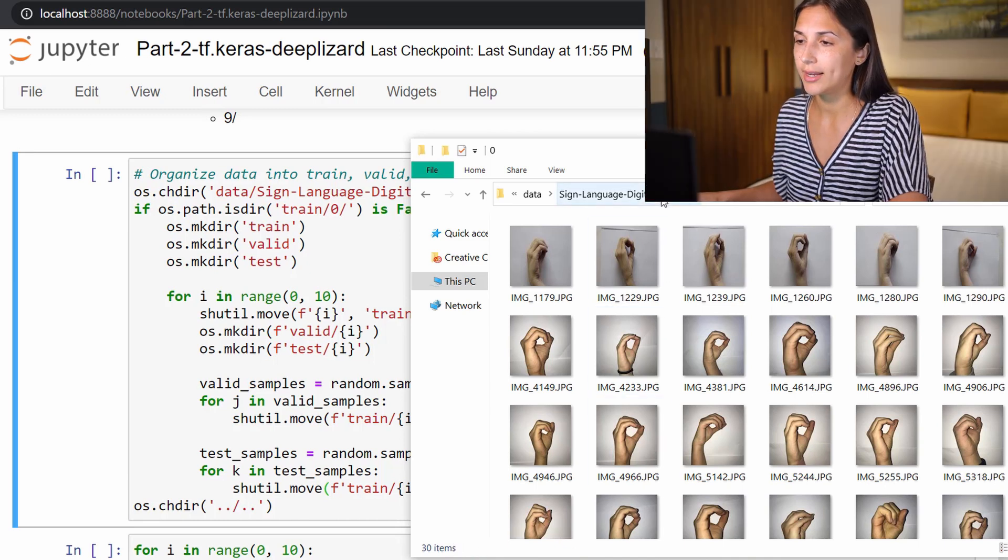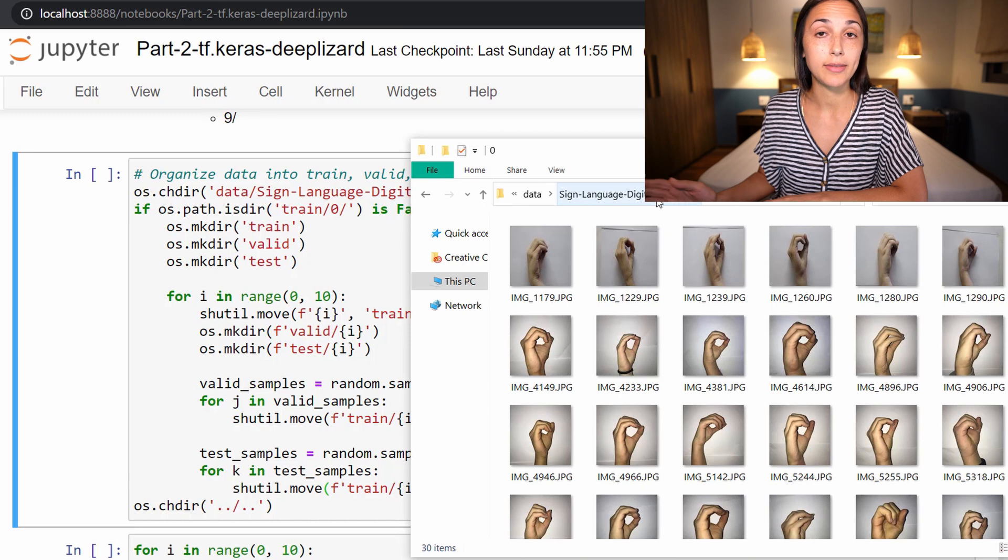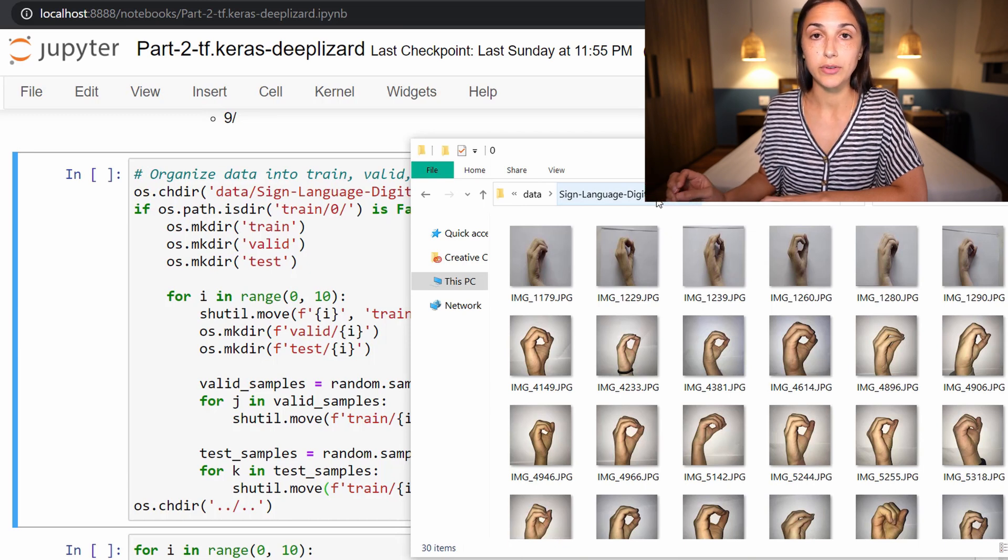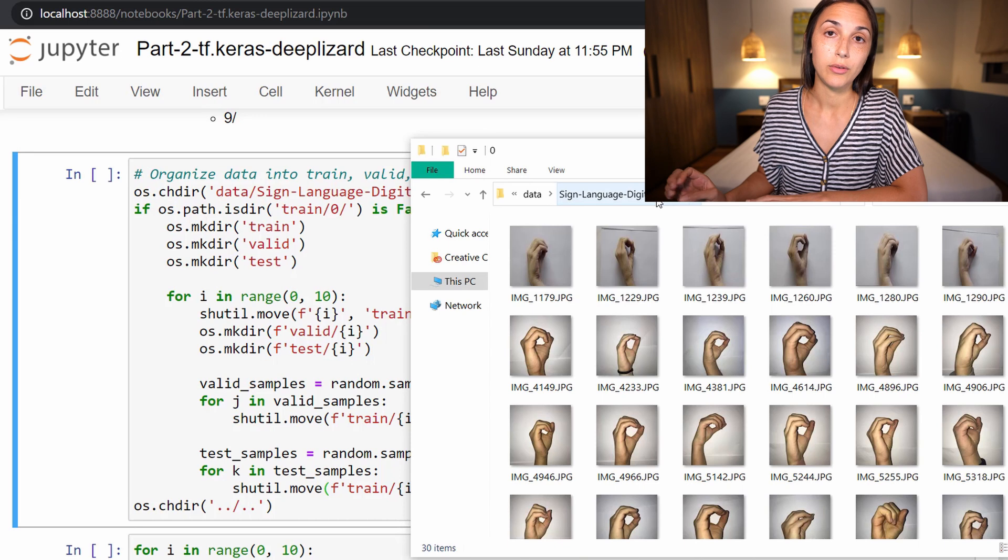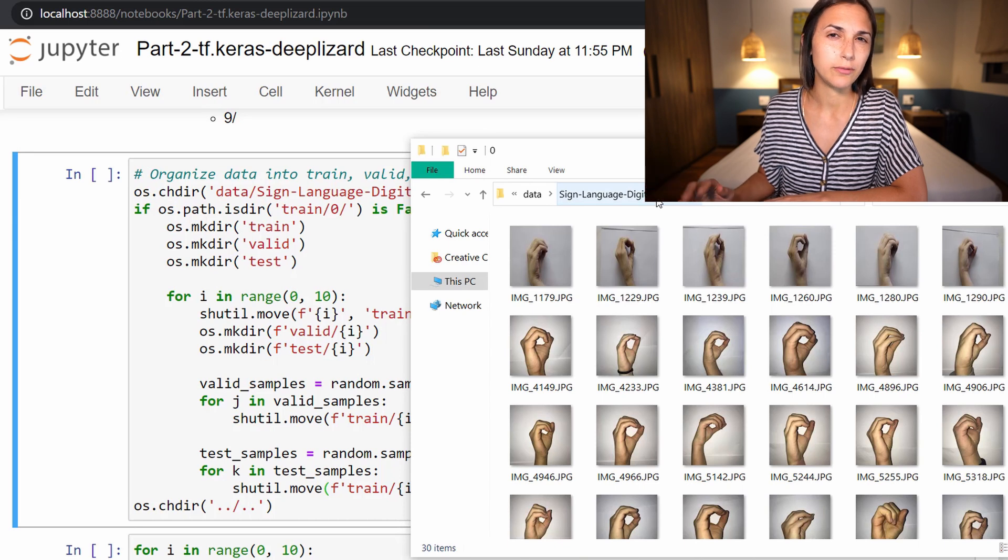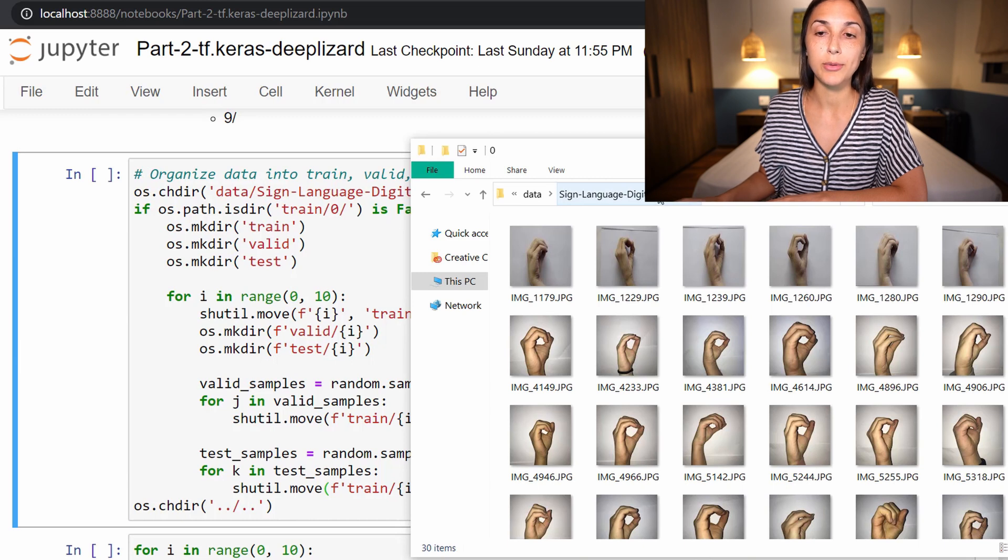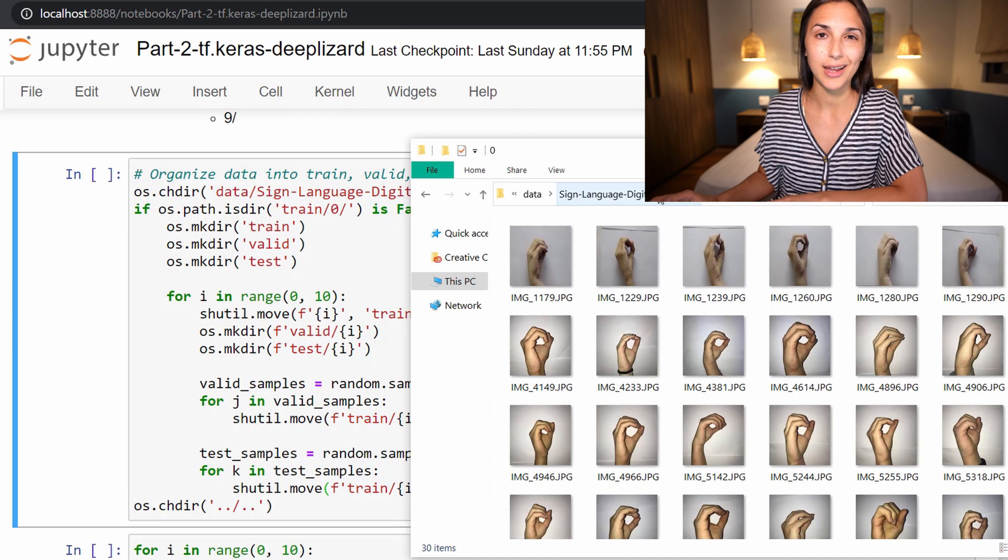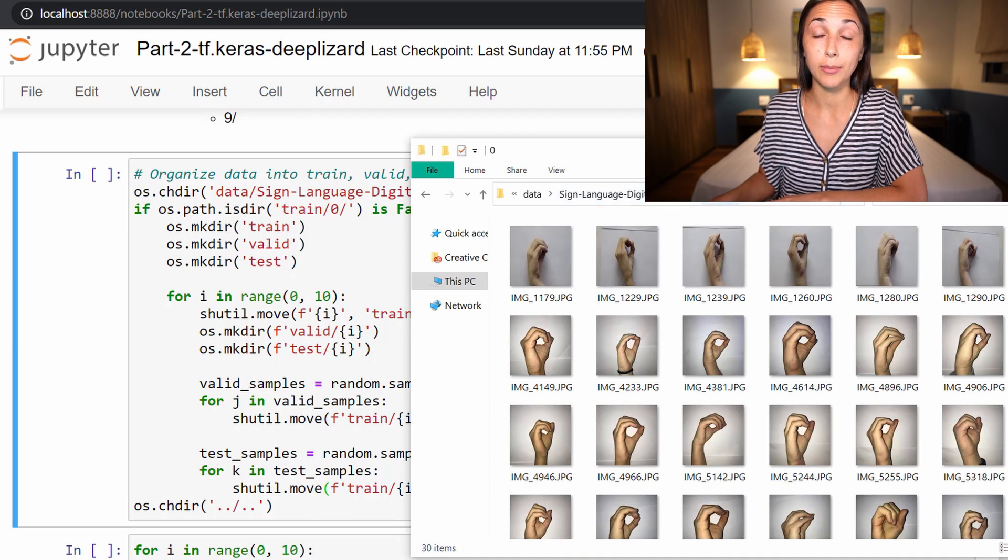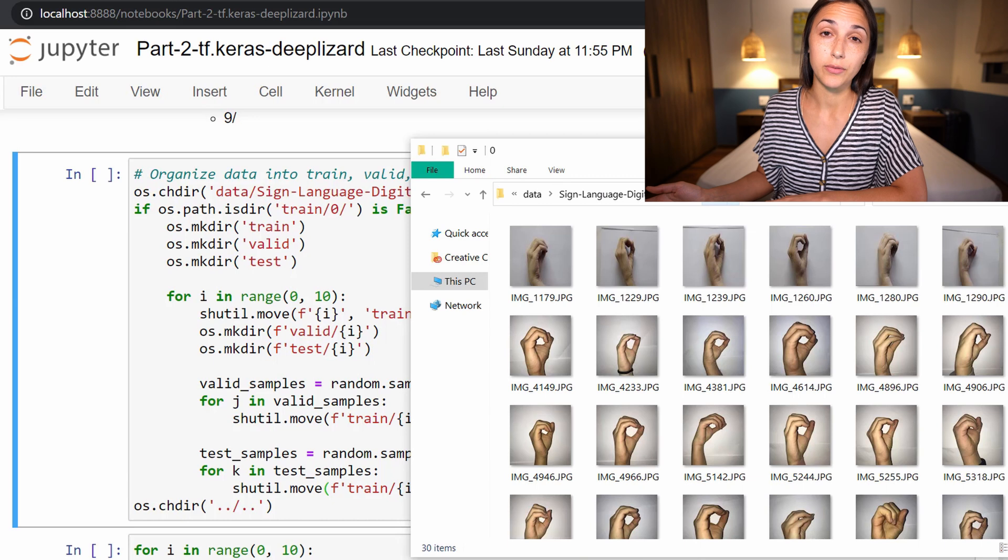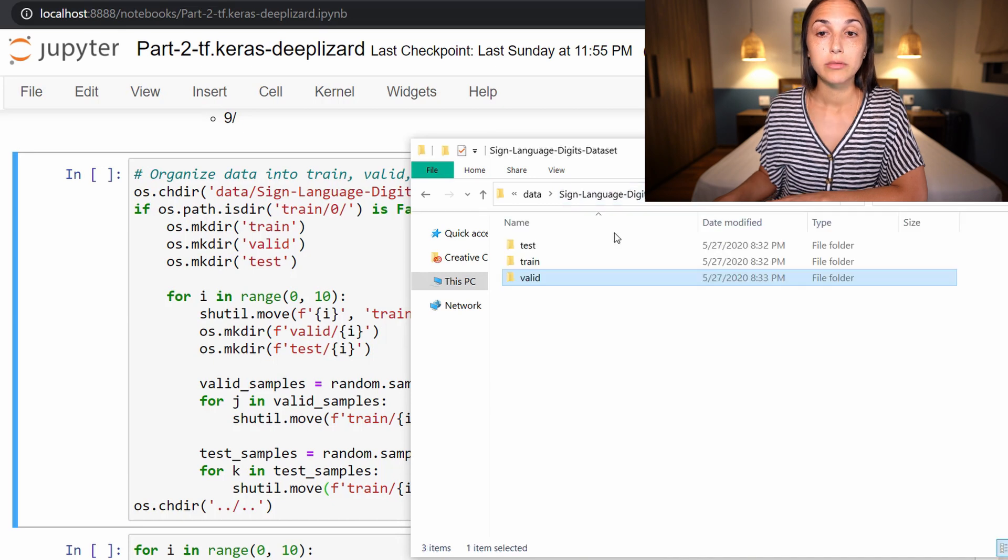And the training directory classes have not necessarily uniform samples, because remember, we saw that the number of samples in each class ranges anywhere from 204 to 209. So the number of images within each class directory for the training sample will differ slightly by maybe one or two images. But the number of images in the classes for the validation and test directories will be uniform since we did that programmatically with our script here.